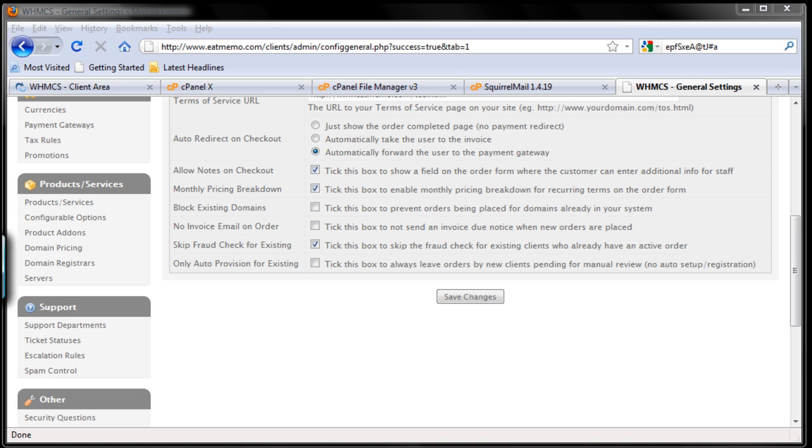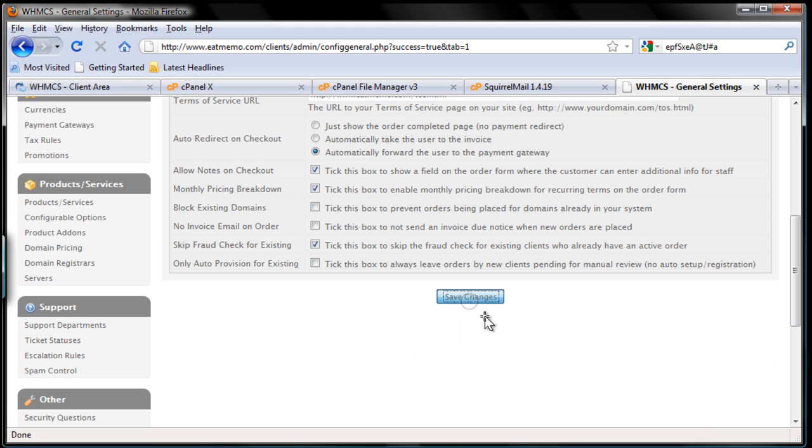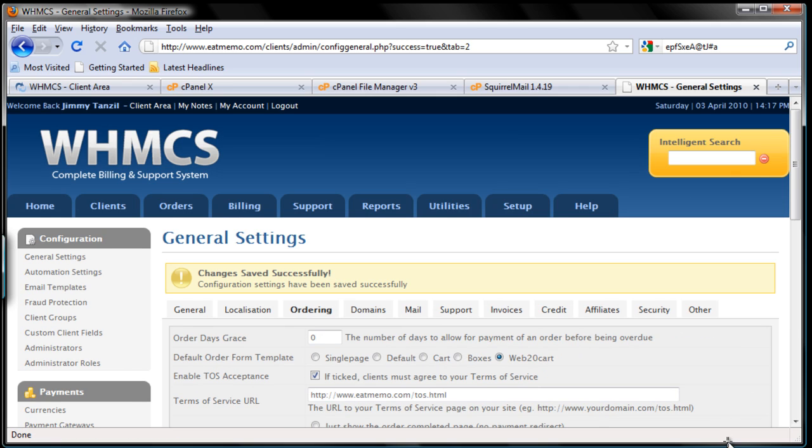So don't forget to always, always click save changes there. Never forget that. So I'm going to save it now. That's it.